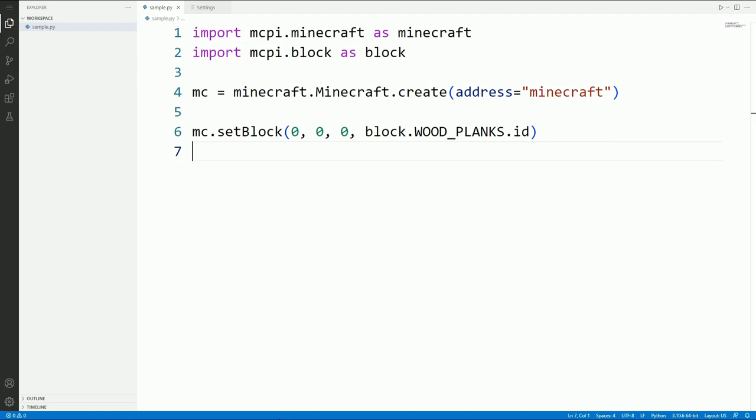Python code is written in files that end with .py. At the top of the file are one or more lines that are used to load in other pieces of Python code. The code that we are loading here is called mcpi and we are going to use it to talk to our Minecraft server.